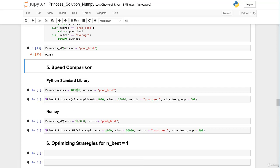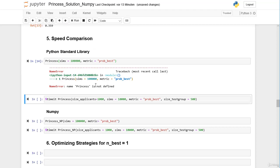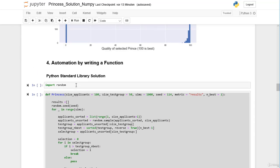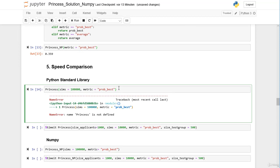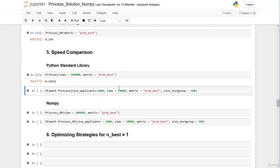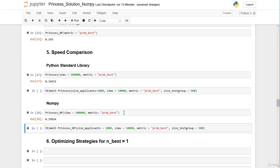We run both functions using 100,000 simulations, returning the probability of getting Prince Charming. We first define the Python standard library function and import the random module. The Python standard library function returns 34.9%, and the NumPy function returns 35.0% — very close. The difference is just random noise, so there's no systematic difference between the two functions.